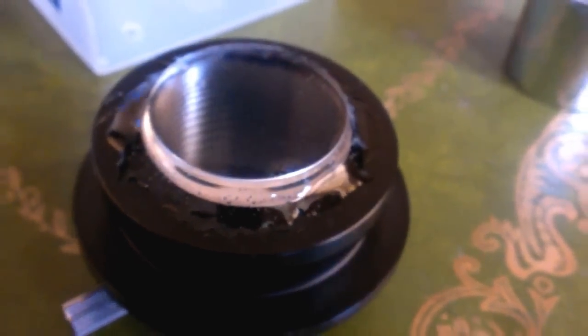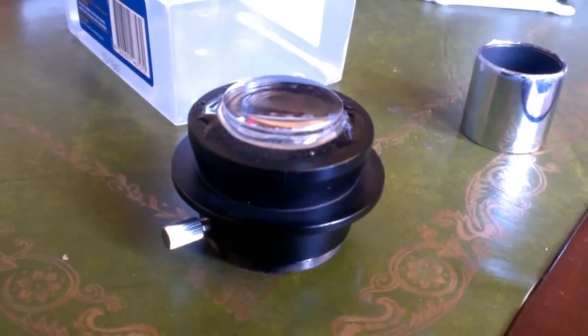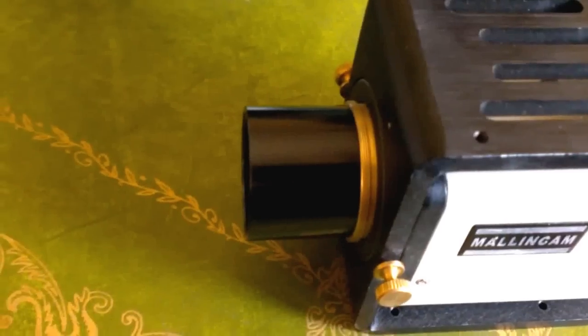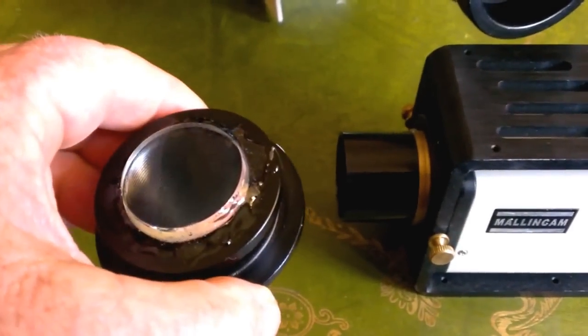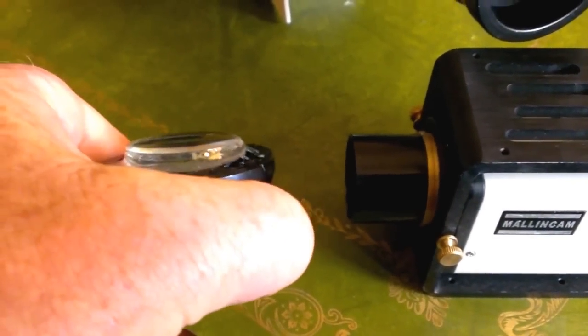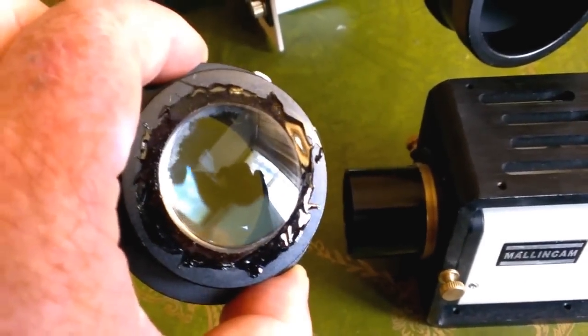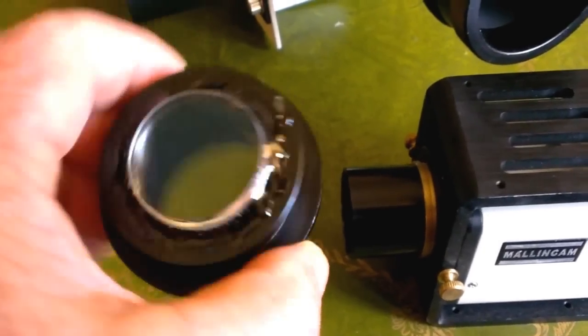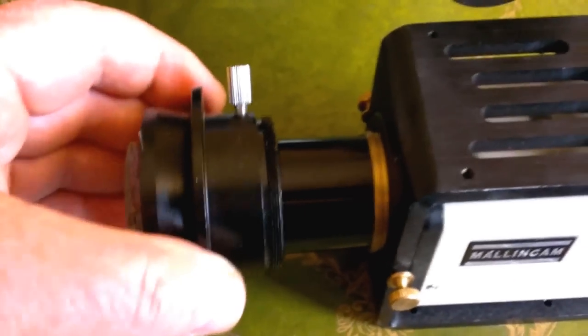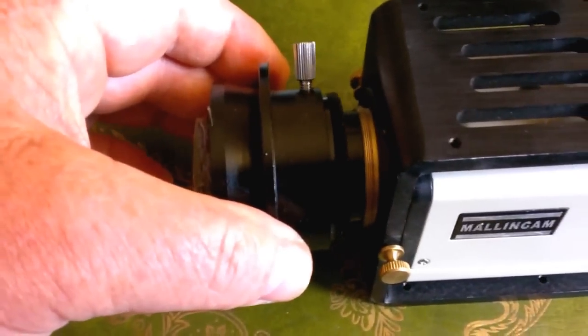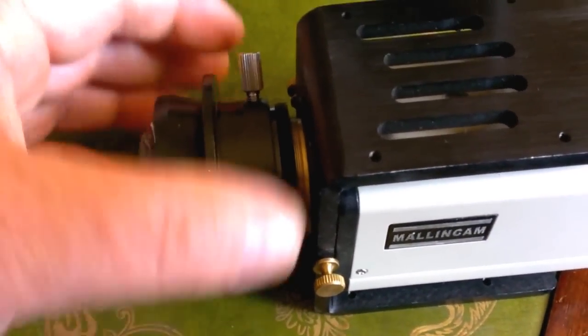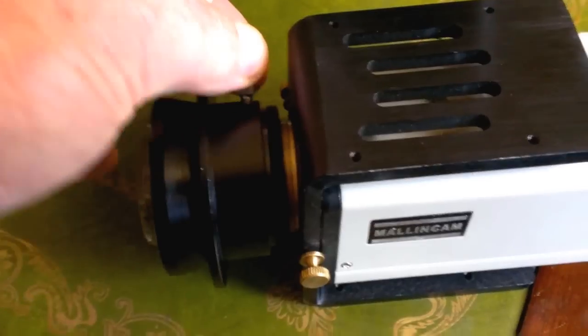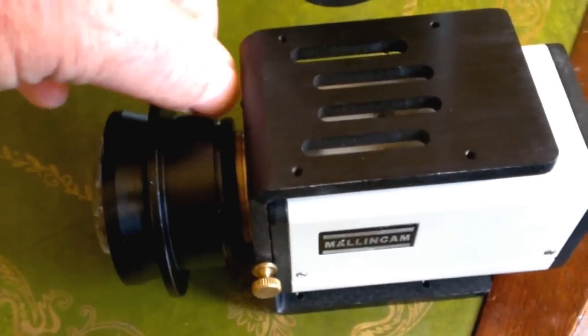Let's pop it onto the camera, onto the Mallincam Xtreme video camera and see how it looks. There's the Mallincam Xtreme and the focal reducer we've just made. Just slide straight on top, do up the lock screw, and that's it - it's all ready to go.